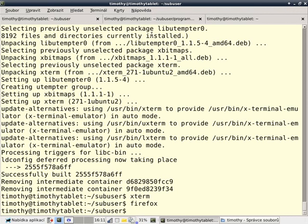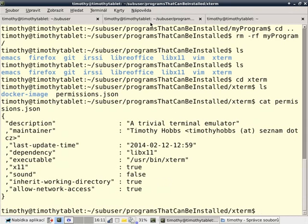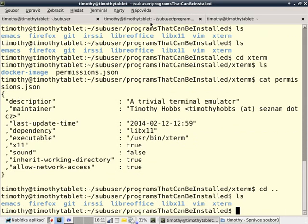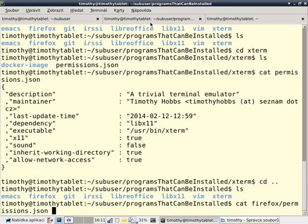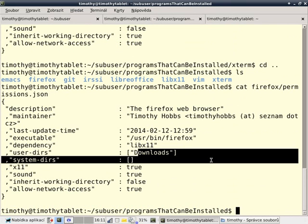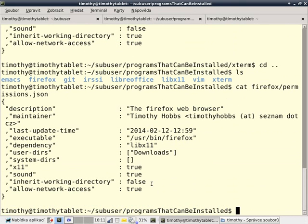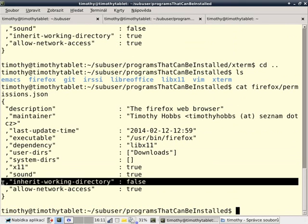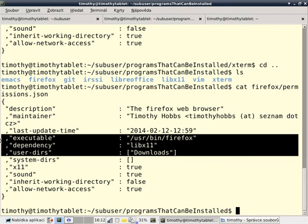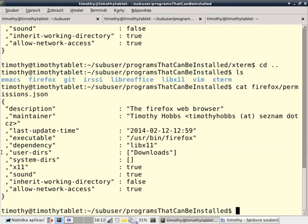Firefox, unlike Xterm, has even less permissions. So if we look at the permissions of Firefox, you can see that it can access the downloads directory, but it can't inherit the current working directory. So it can't access the directory from which it was launched. It can only access one directory on your system.